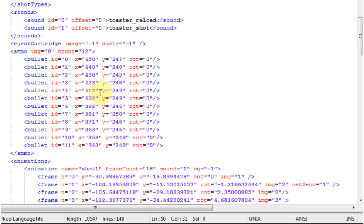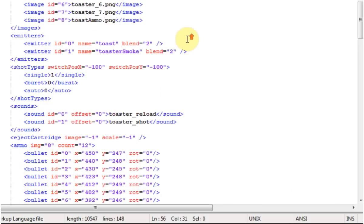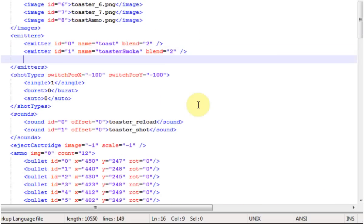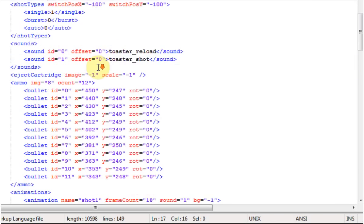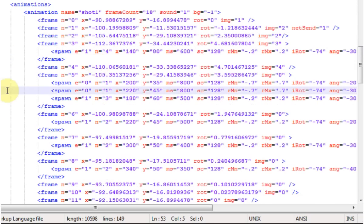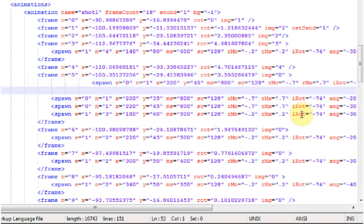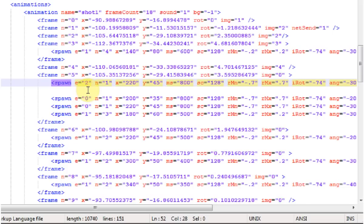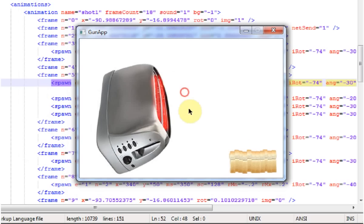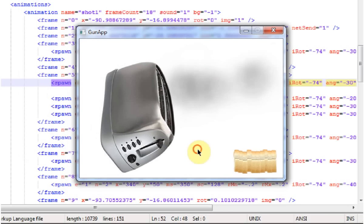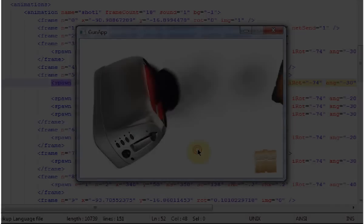So let's make the emitter. The new one should have ID 2 since 0 and 1 are taken and set it to add blend mode which is 3. And I'm going to have to copy one of the toast spawns to spawn it. Set the E to 2 which corresponds to the emitter I want to use. And let's move it over to the general area where it should spawn. Now let's take a look at what it looks like in gun app. Needs some more work.